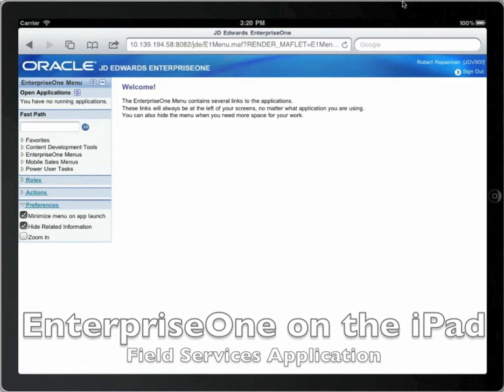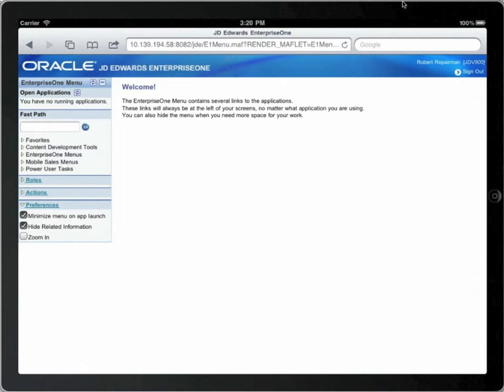In this use case, you are logged in as a service technician. Your business contracts with customers to perform on-site service for servers, and you have been dispatched to a customer to investigate a server that is down.